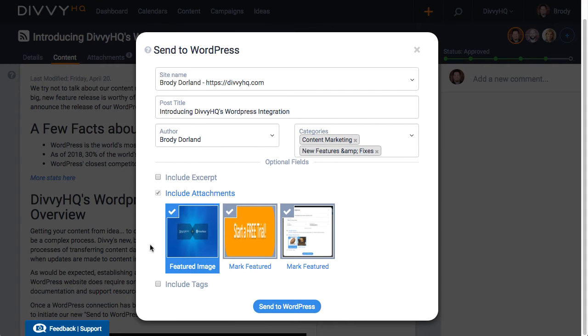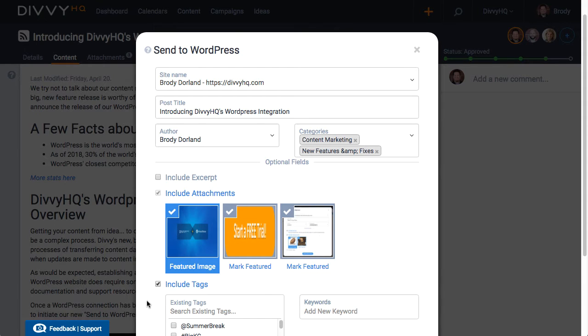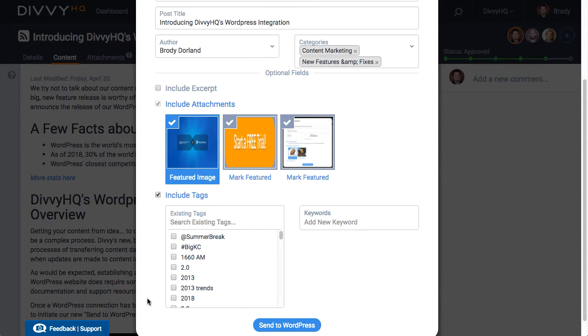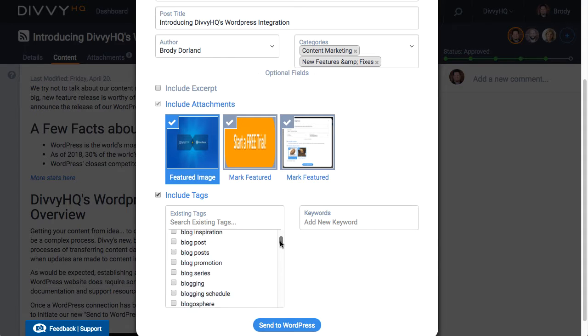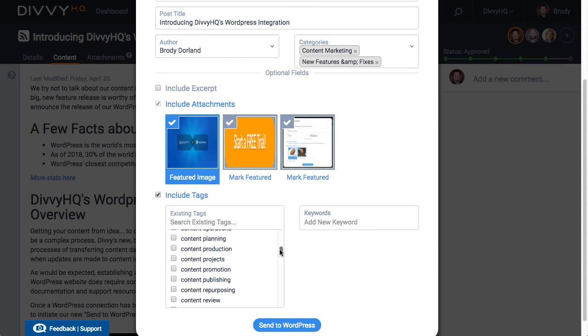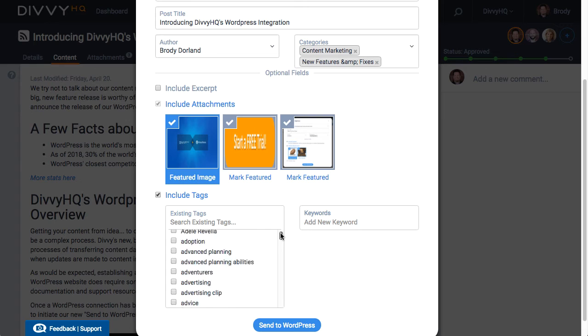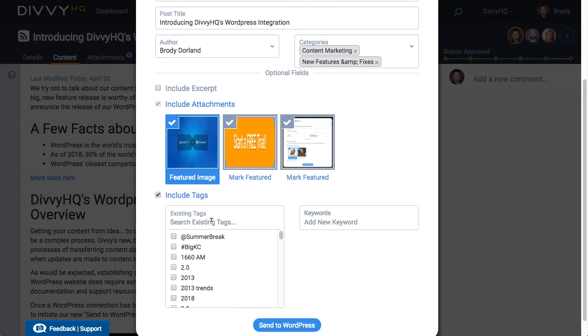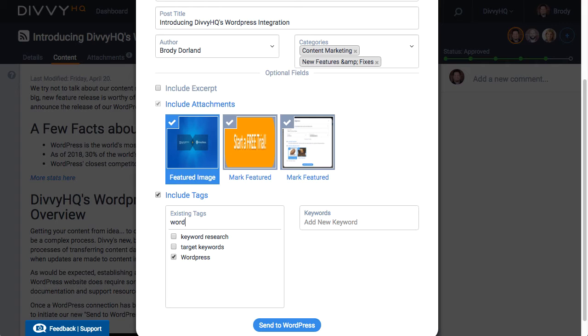Alright moving right along. Divi's WordPress integration also syncs keywords and tags between the two platforms. When I click to include tags, our integration will pull in your tag list from WordPress and automatically select any tags that match any keyword that you previously added to your Divi content item. And then additional keywords or tags can be added if you need.